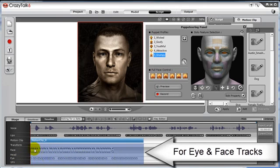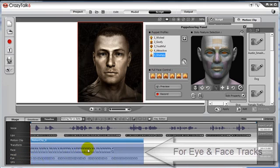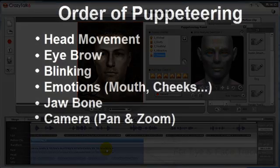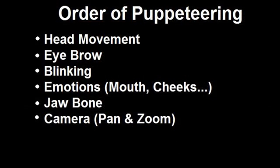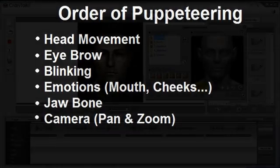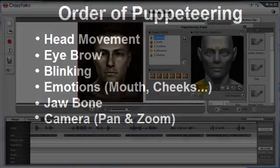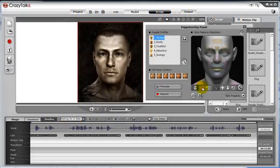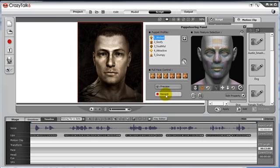But where to begin with layering? The suggested procedure, though it's really up to you, is to start with head movement, then followed by eyebrow movement and blinking, then followed by emotions such as using the cheekbones, the mouth, the lips, then after that is jawbone, then the camera. Let's go through each really quickly. To record, we simply click on the record button, and when we're ready, we just press the space bar. As we move our mouse around, you will notice the head movement of the character will move in turn.